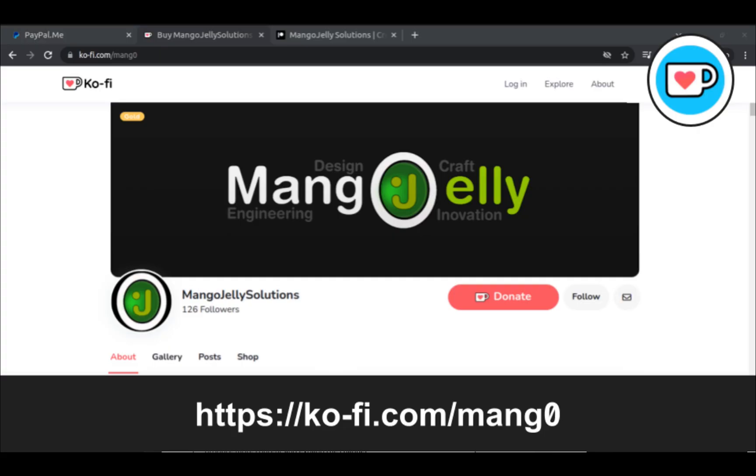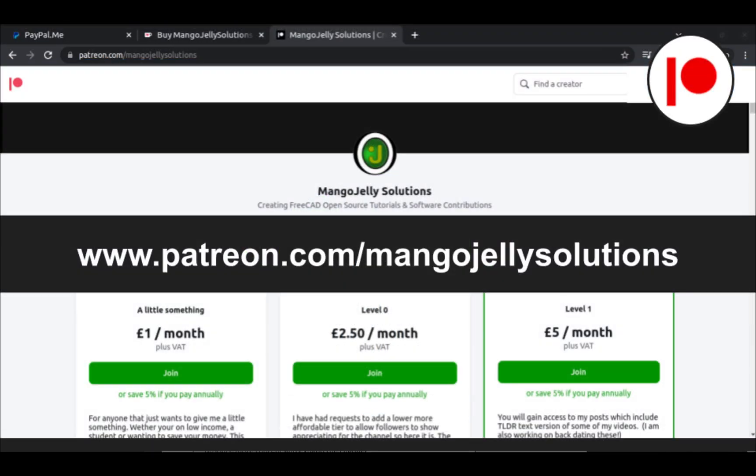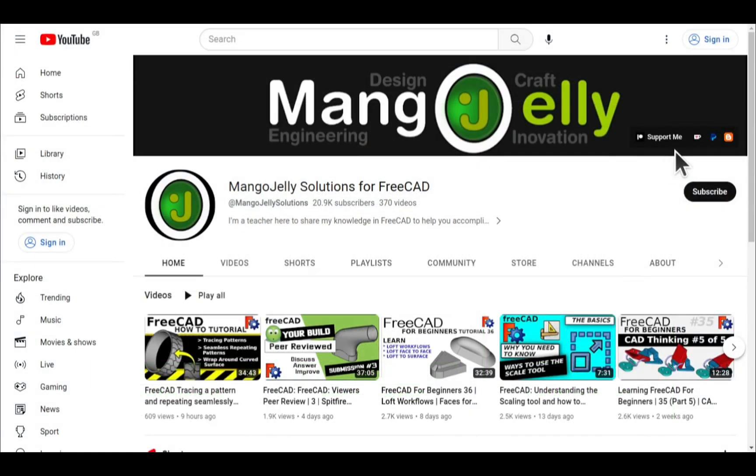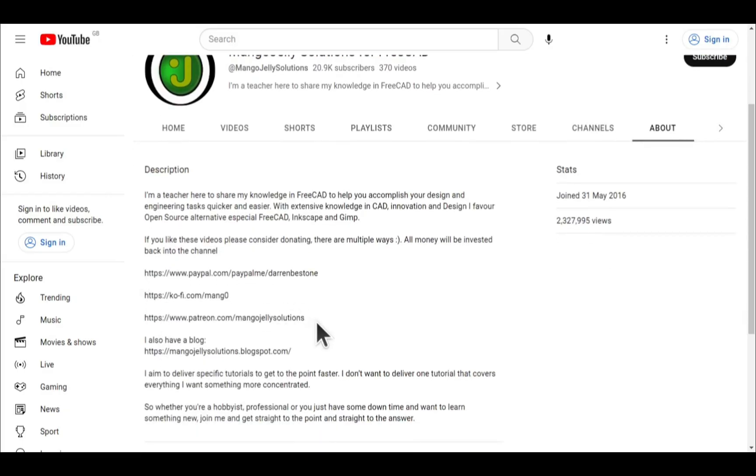If you like what you see and you want to donate to the channel, then you can do so via Ko-Fi at ko-fi.com/mango, or via PayPal at paypal.com/paypalme/DarrenBEStone. I also run a Patreon where you can get early access and additional content, and that's at patreon.com/mangojellysolutions. Links can be found in the channel header, on the about page, or in the descriptions of these videos.